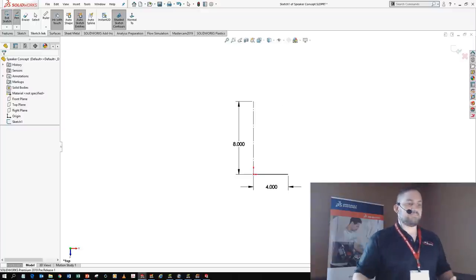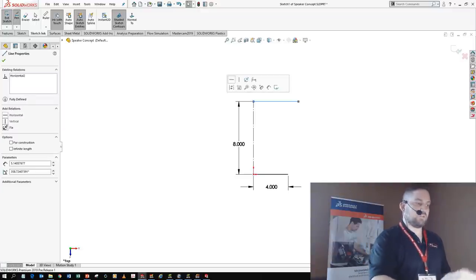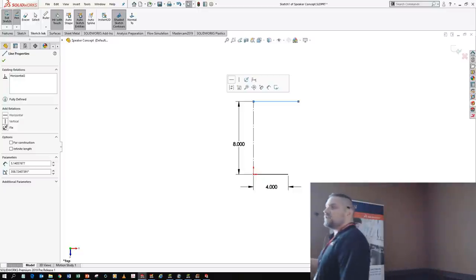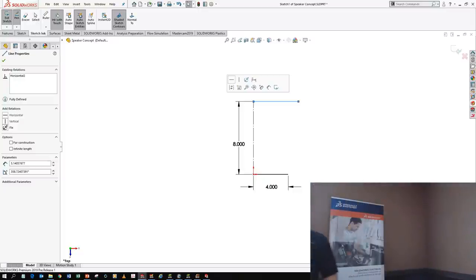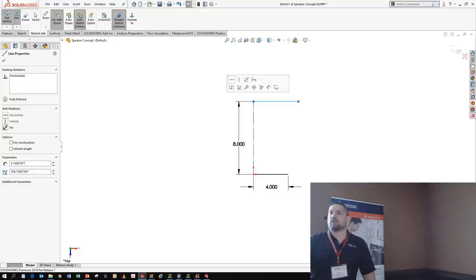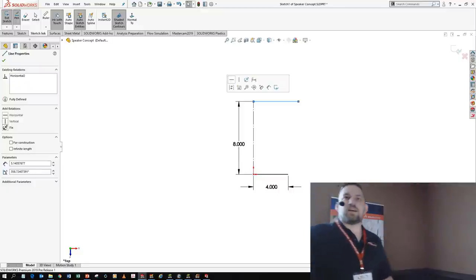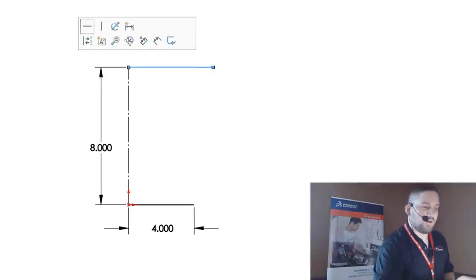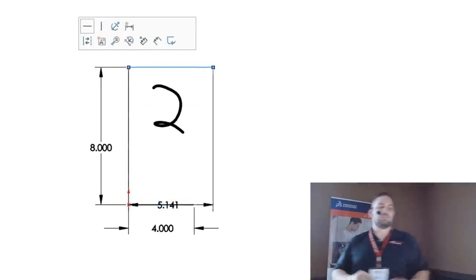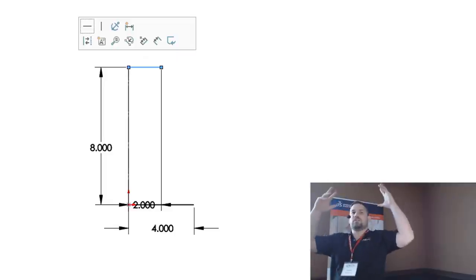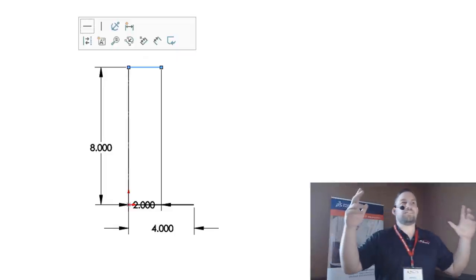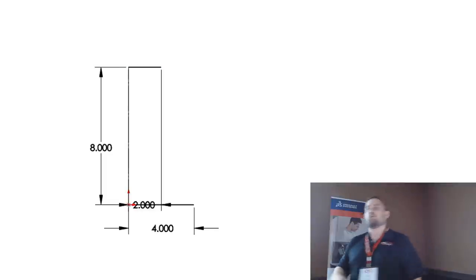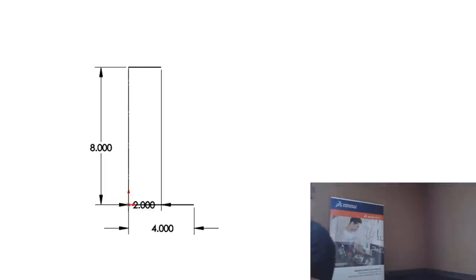I'm going to draw a line, tell it it's horizontal. That's really easy — you just draw a line with your finger. The next step is to dimension it. Good practices: fully defined sketches. Then let's do something more complicated — an arc.